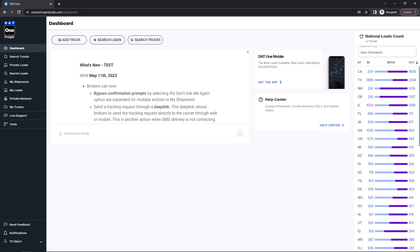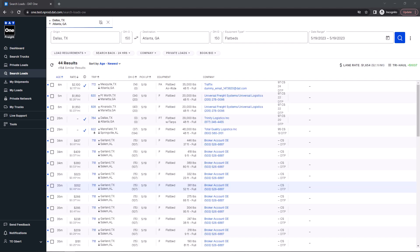Hit the refresh button at any time to update the total load counts. In addition, DAT1 can also show you the average rate for any lane you are searching on. Just navigate to the search load screen and run a new load search.